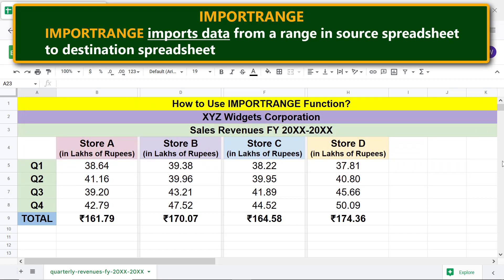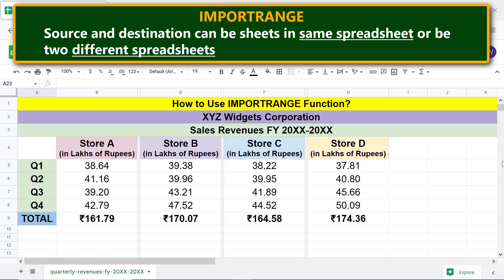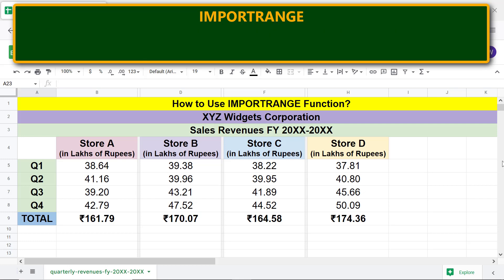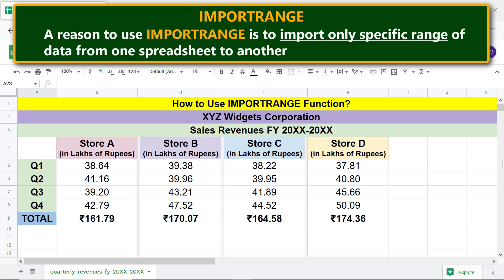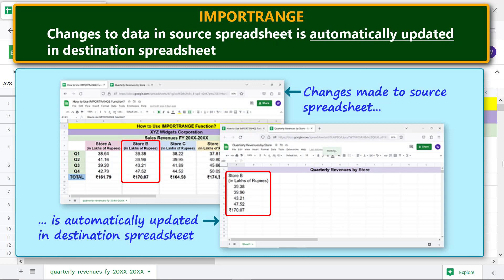IMPORTRANGE imports data from a range in a source spreadsheet to a destination spreadsheet. The source and destination can be sheets in the same spreadsheet or two different spreadsheets. A reason to use IMPORTRANGE is to import only a specific range of data from one spreadsheet to another. Changes to data in the source spreadsheet are automatically updated in the destination spreadsheet.